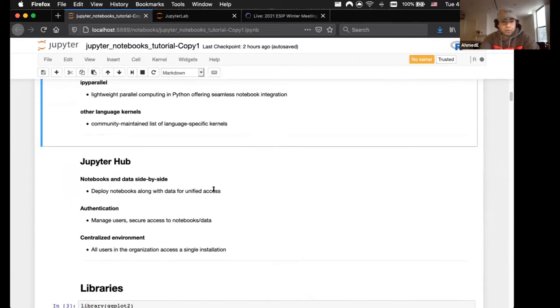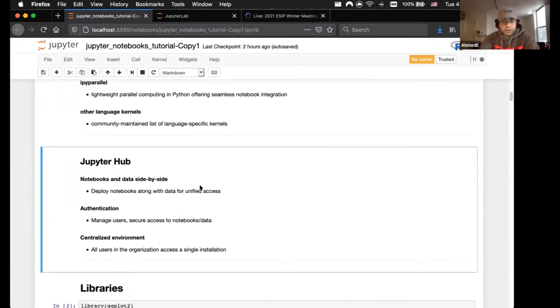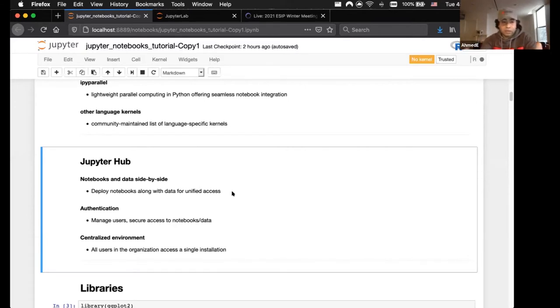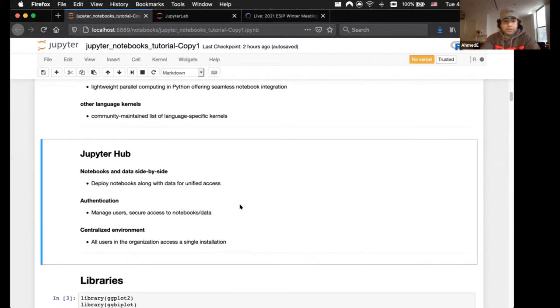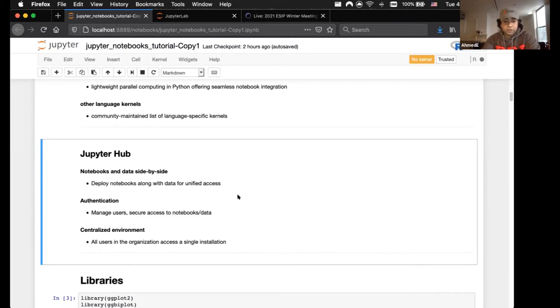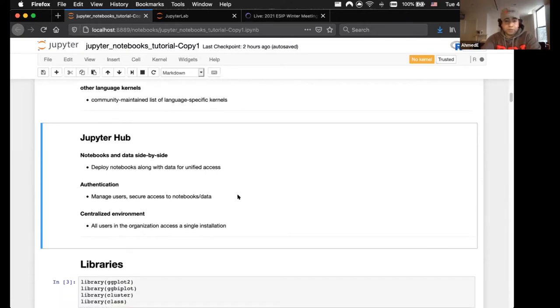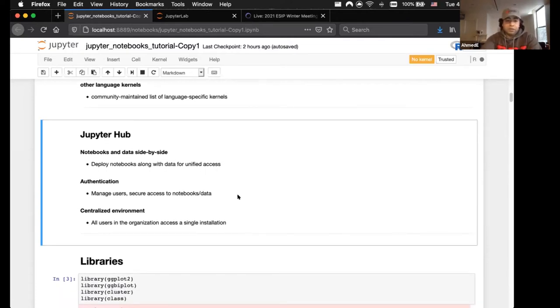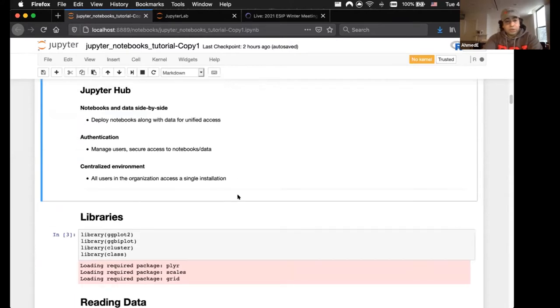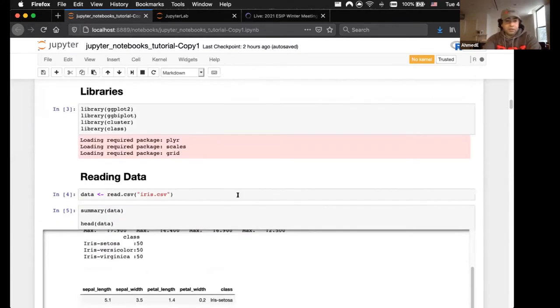Jupyter Hub, I'll just mention it, is the distributed server implementation of Jupyter where you can look at your notebooks and data side by side in one location, and it allows for authentication management of several users, secure access to notebooks, and a centralized environment where everything is contained. This is good if you have an organization that all uses the same types of code, in education, for example, in a school or research group.